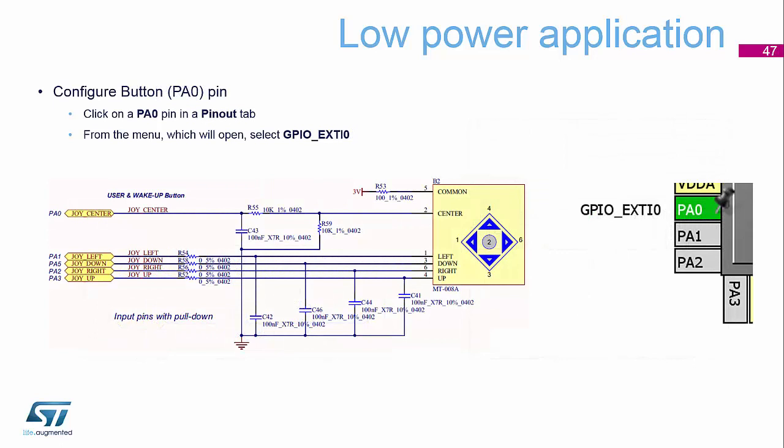And if we look at our hardware diagram, you can see that PA0 is the joystick push down button. So the center button of that. So again, we need to select that one to be an external interrupt on our device.